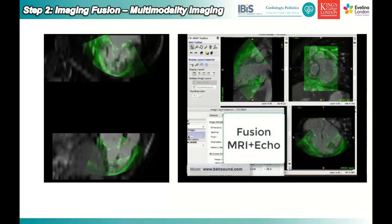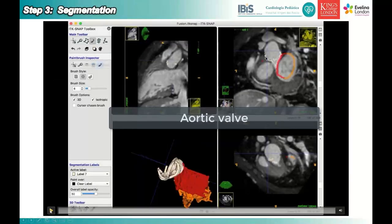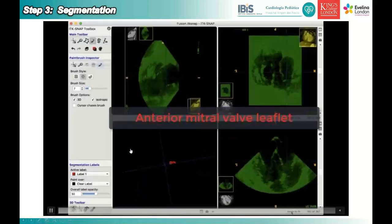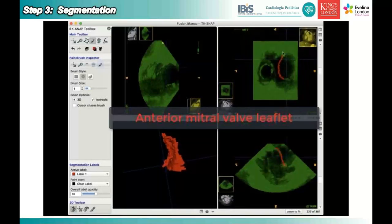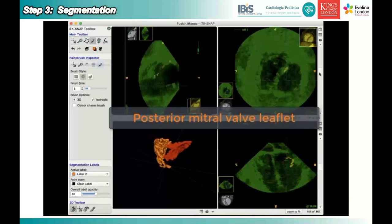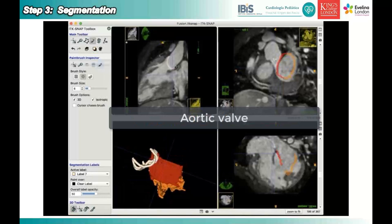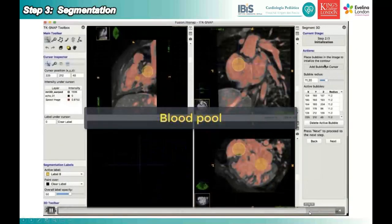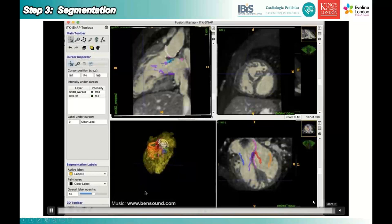First, you align both imaging modalities — the echo and the CT. Once aligned, you can proceed to segmentation. You can segment the valves using the 3D echo. Manual segmentation is time-consuming; for a complex AVSD patient it takes around 40 minutes — less than a radiology report. You segment the anterior bridging leaflet on the left side, the aorta, and finally the ventricular morphology, combining everything into one 3D geometry.